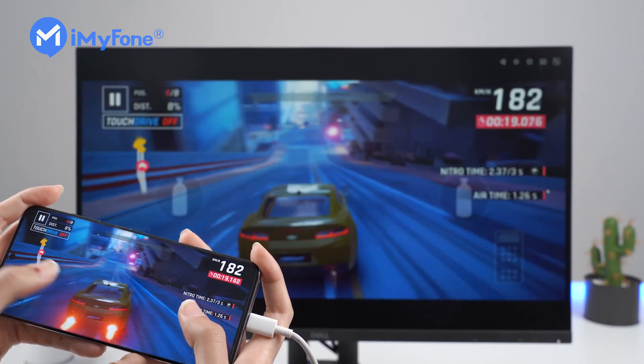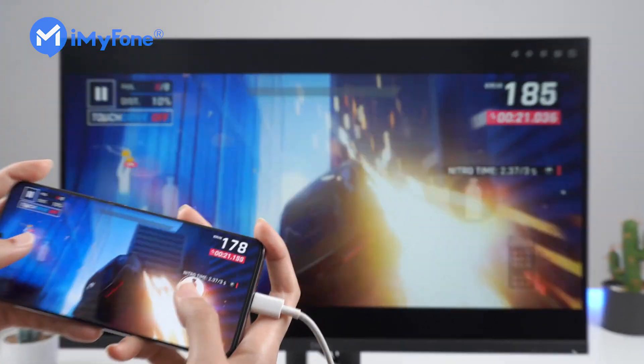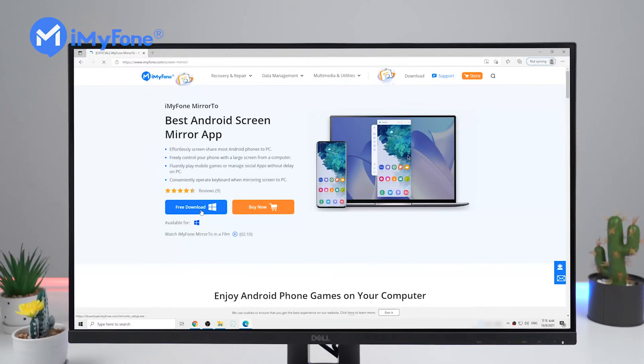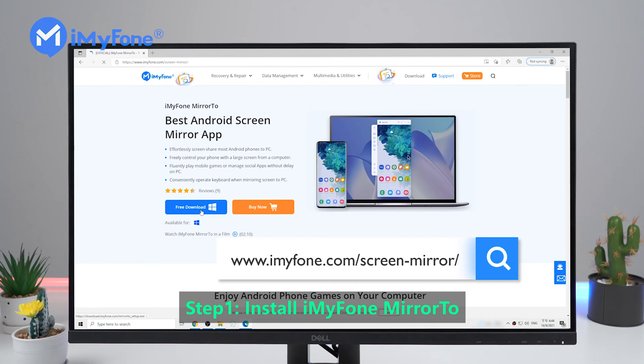First of all, you need a screen mirroring tool. Here we recommend you use the iMyFone Mirror 2 tool, which is very simple and easy to operate.